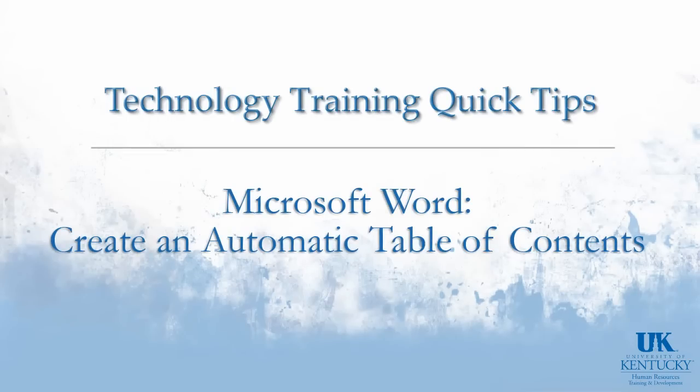In this technology training quick tip, we're going to discuss how you can create a table of contents automatically using Word 2010.